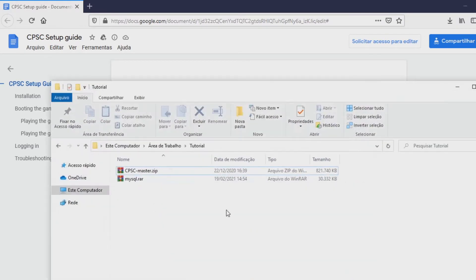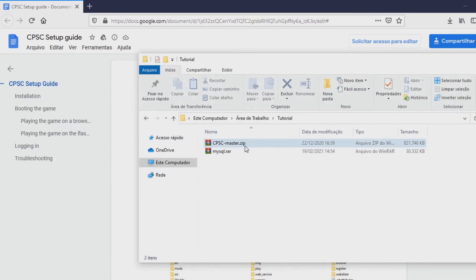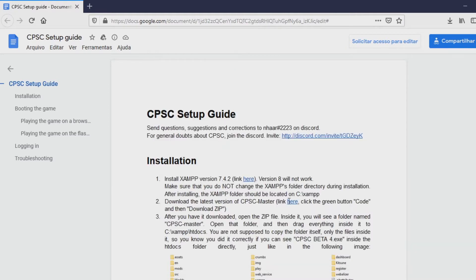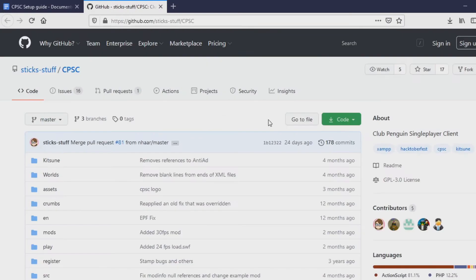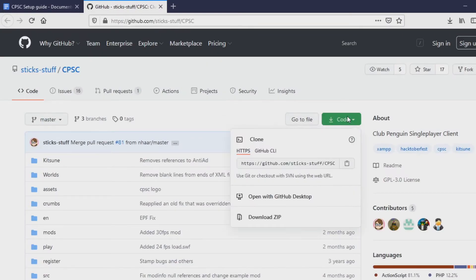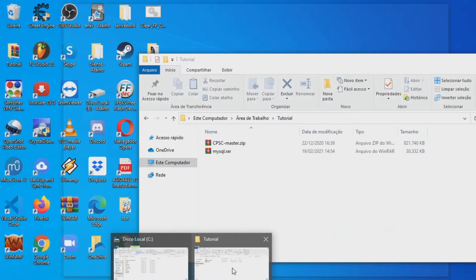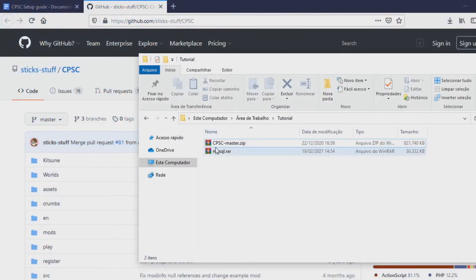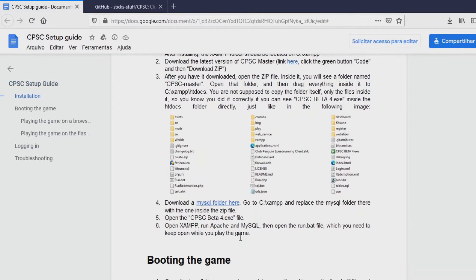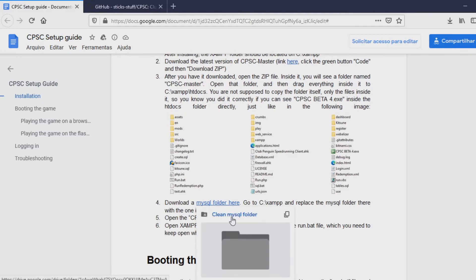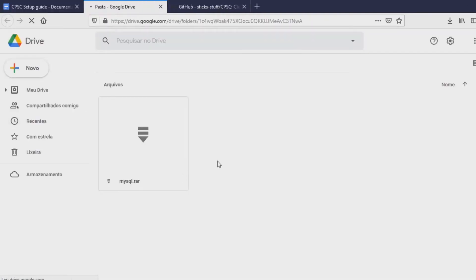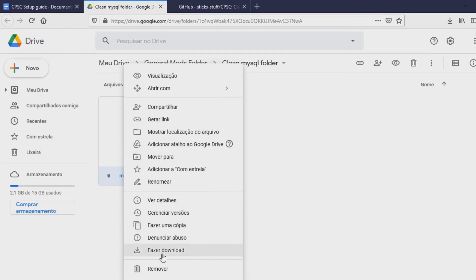I went ahead and downloaded the CPSC master and the MySQL. If you come here in the guide you can click here on the GitHub page for the CPSC. You go in here on Code and then Download ZIP, and it is going to download the CPSC master folder, which has the main code of the game. You can also download the MySQL folder — it will open a Google Drive folder, you just right click on it and click Download.